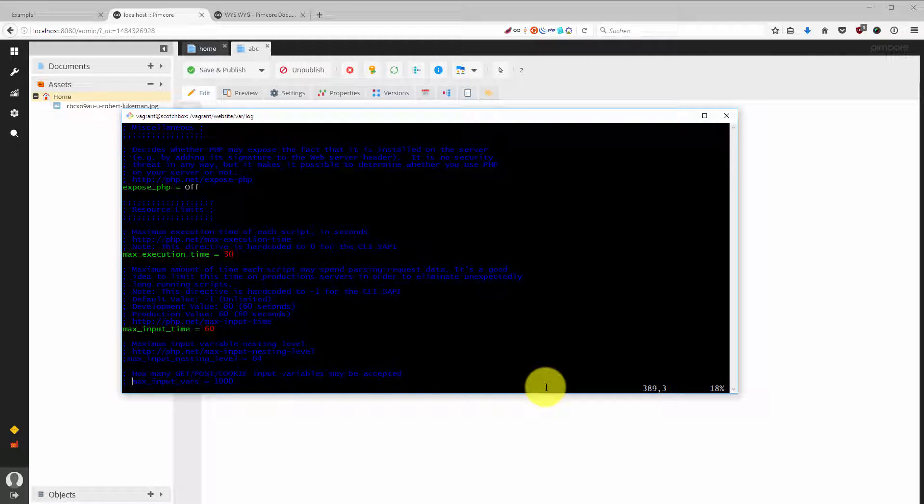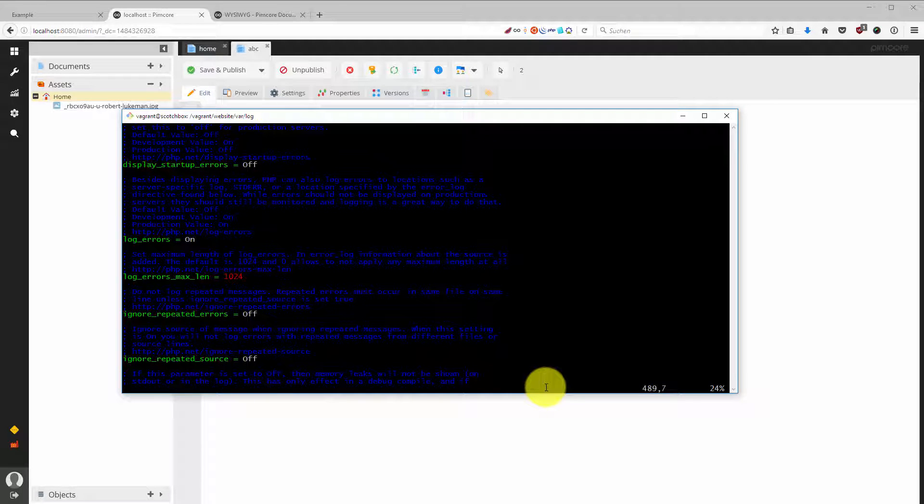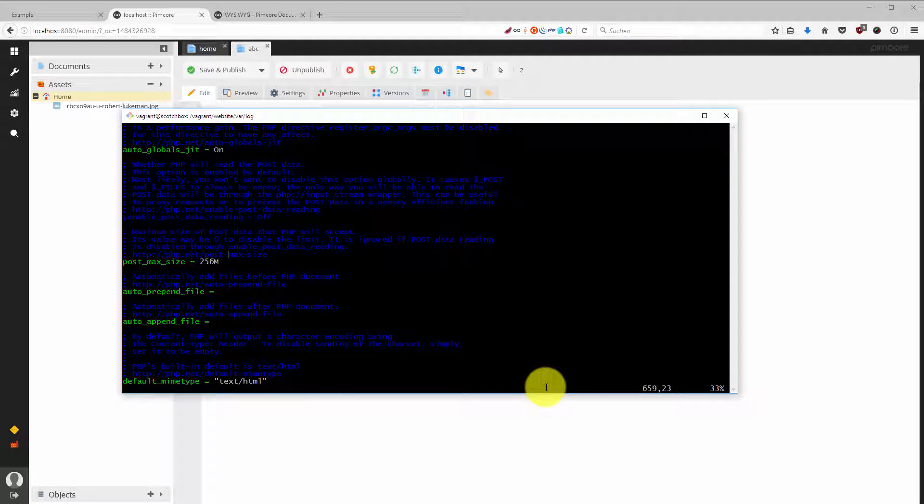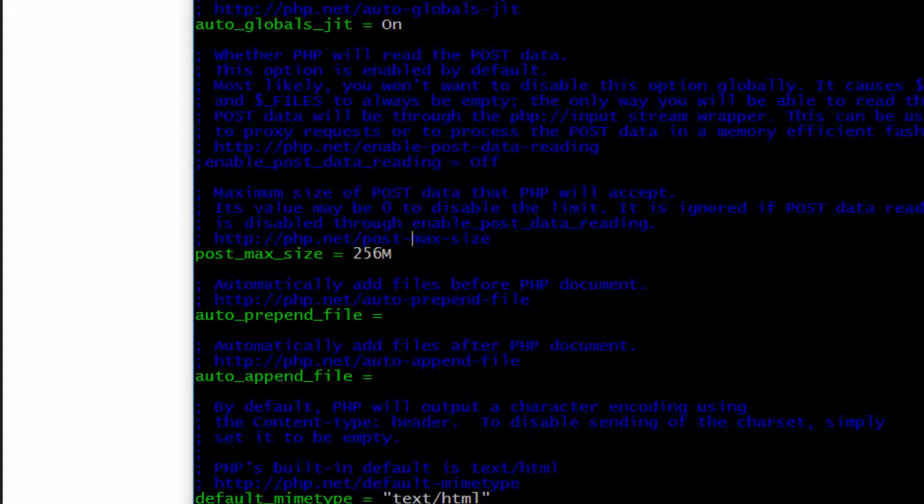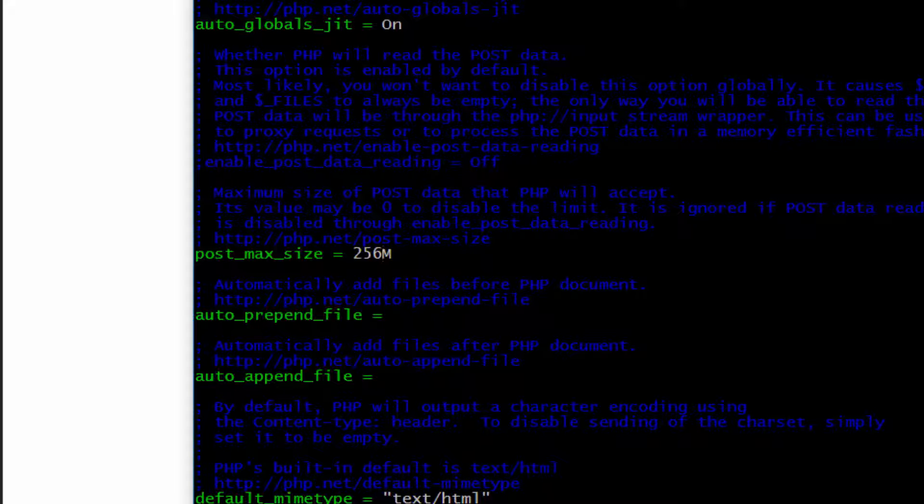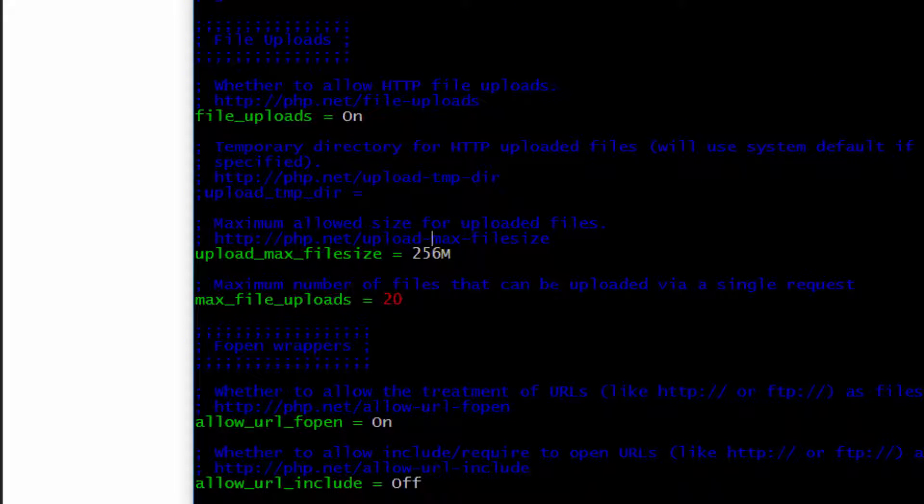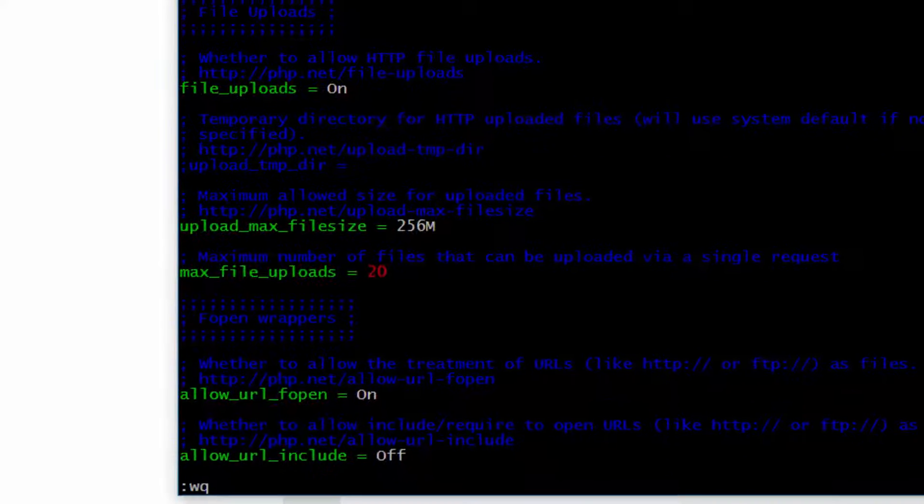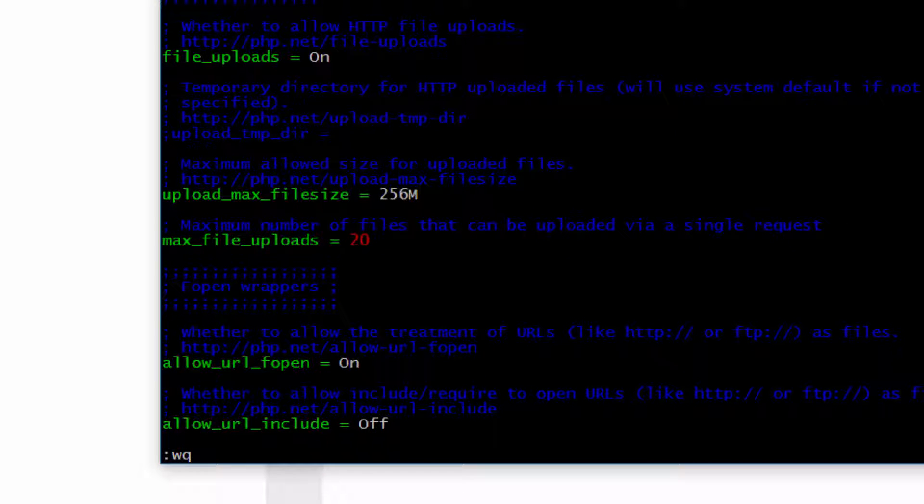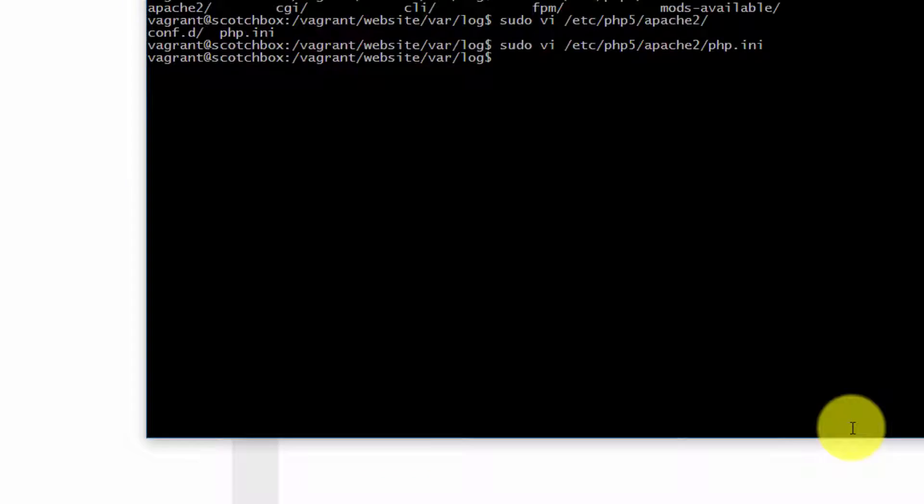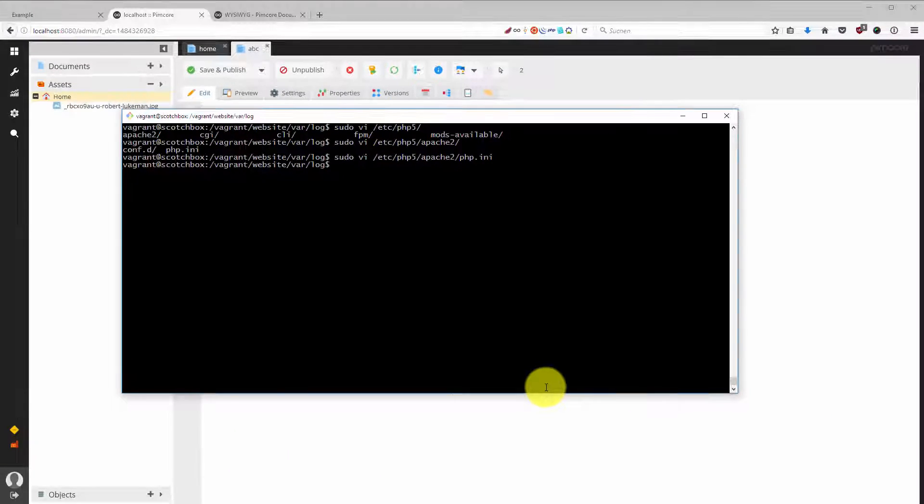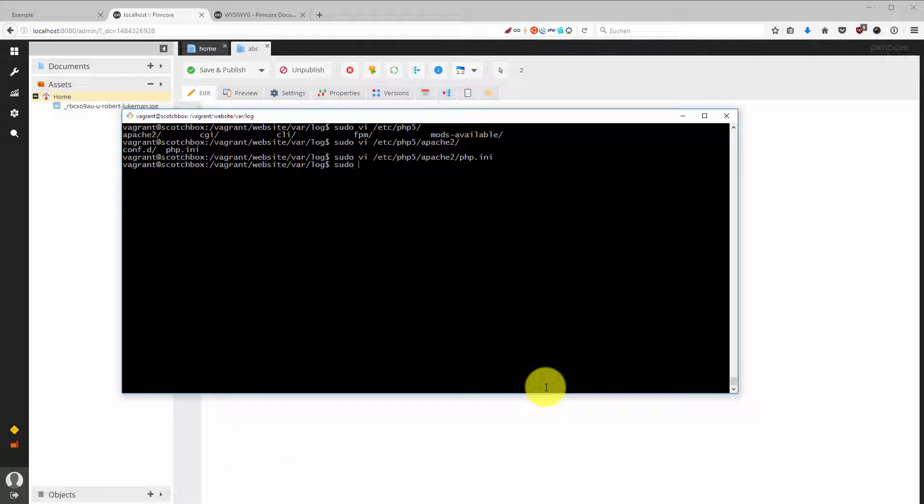We have two things. The one is the post max size - I already set it to 256 megabytes. And we have upload max file size which I also set to 256 megabytes. Then I hit the double point wq and I can save this.